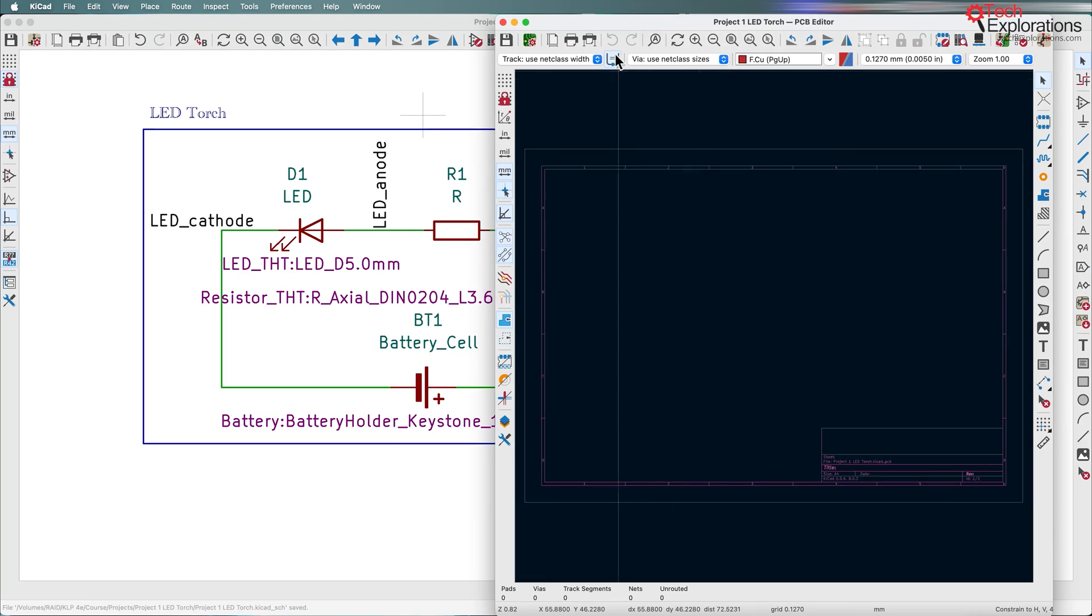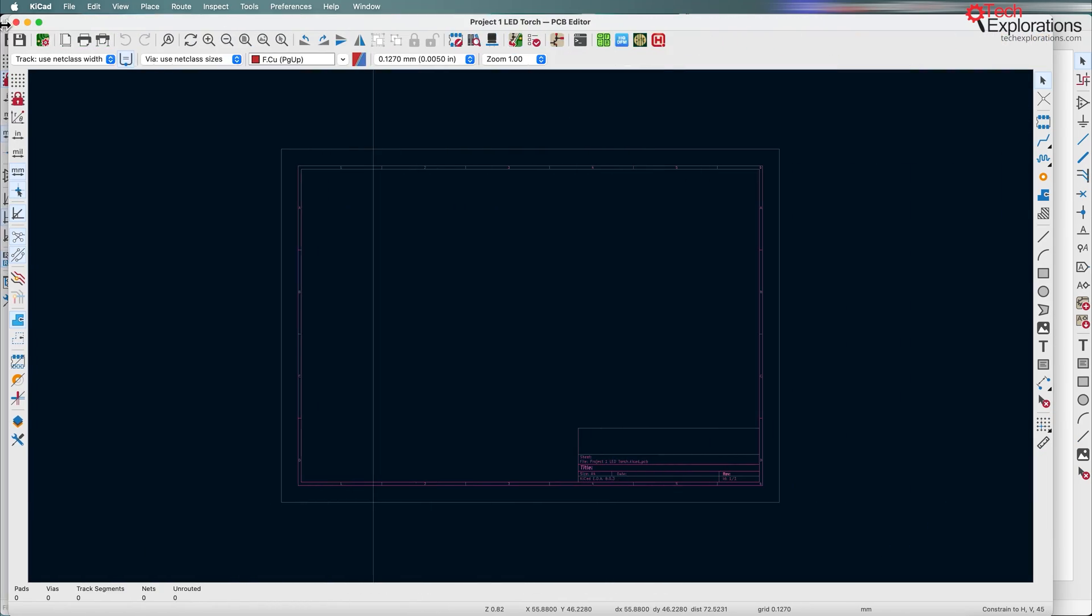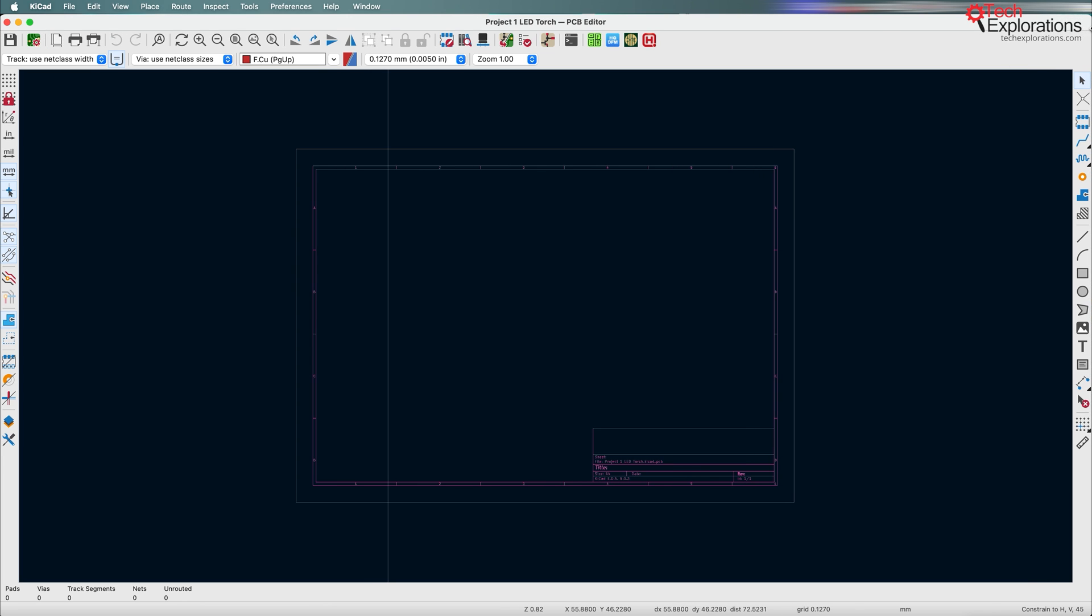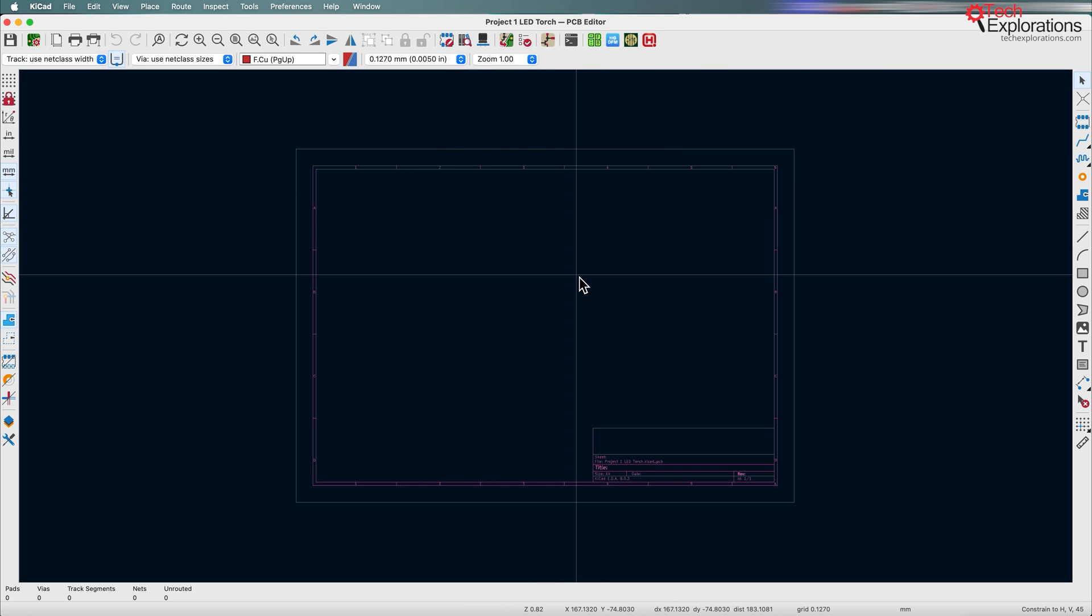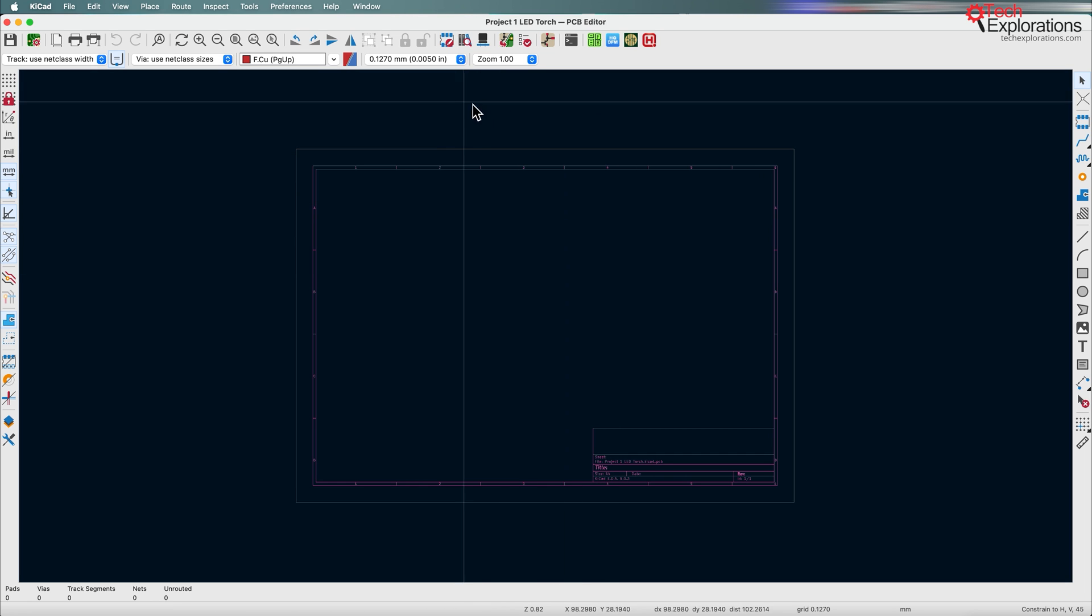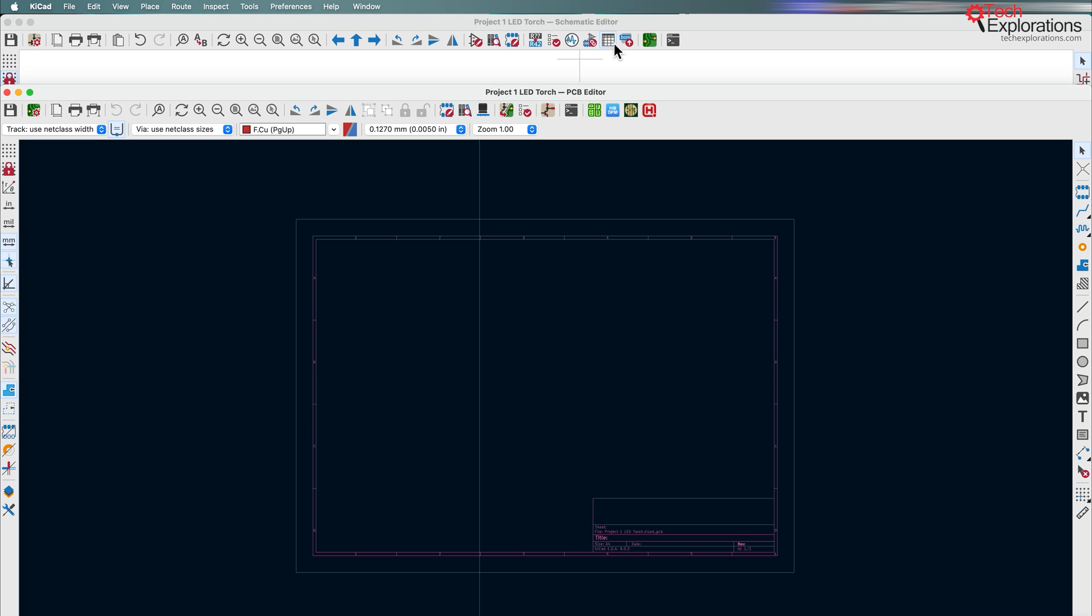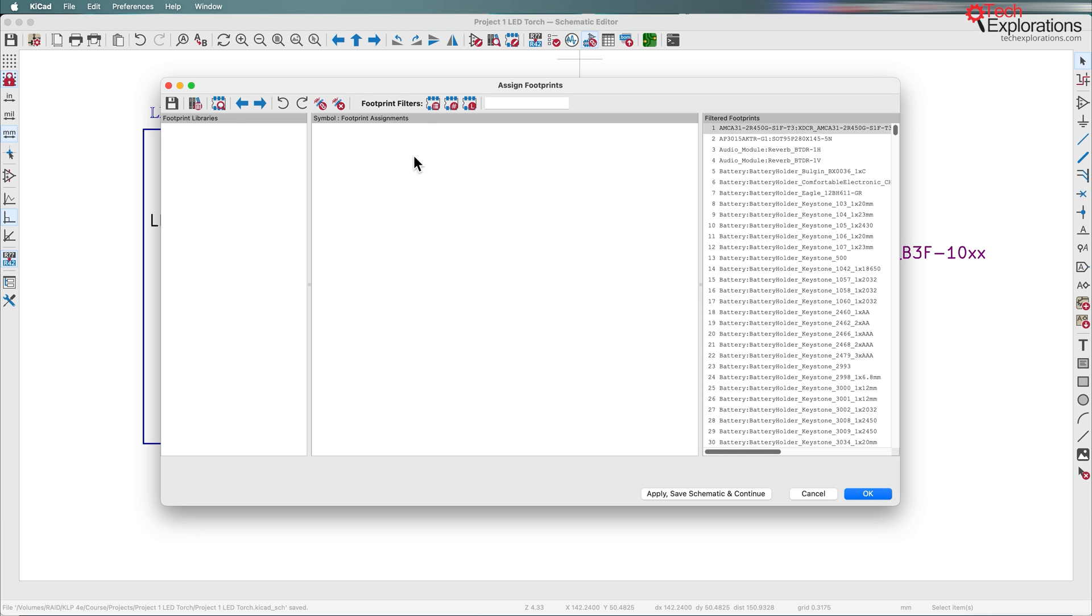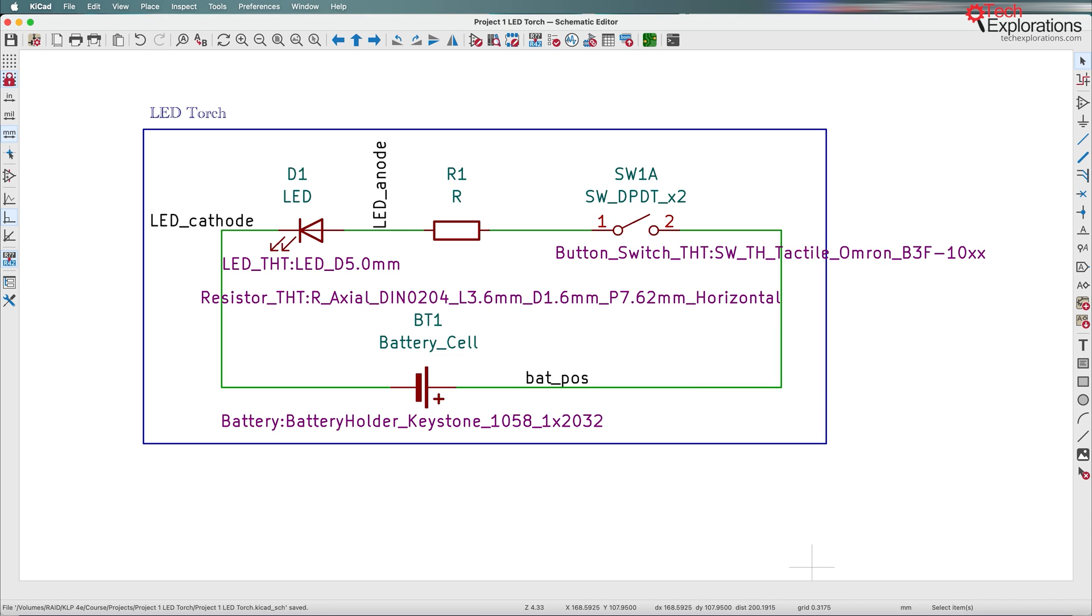All right, so here we are in the PCB editor. I'm going to utilize all of the available space just to make work more comfortable. And the first thing that I'll do is to import the footprints from the schematic. Remember that we did the associations, so each of the schematic symbols have an associated footprint.